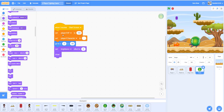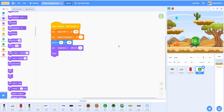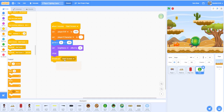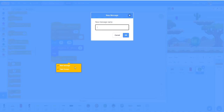Show the button in the beginning, because after it's clicked we need to hide it. Then broadcast another message called 'spin button' — this broadcast is to make the button spin, just to make it look better.